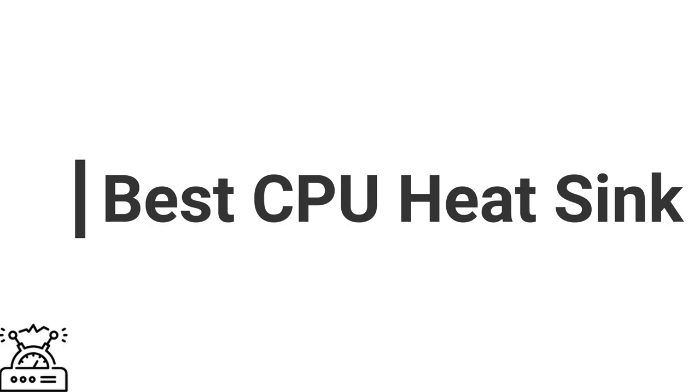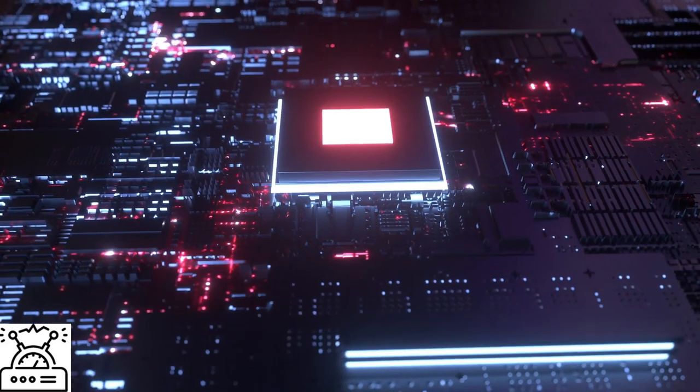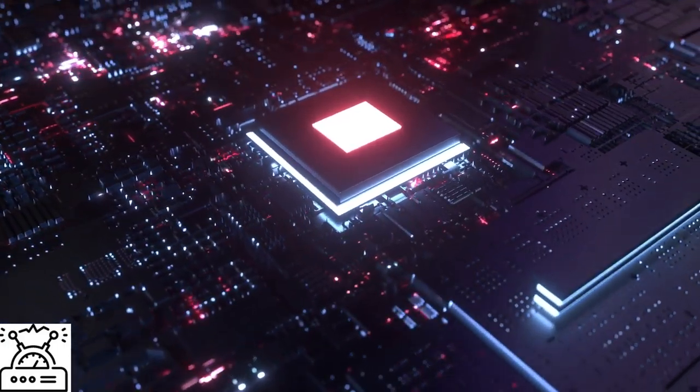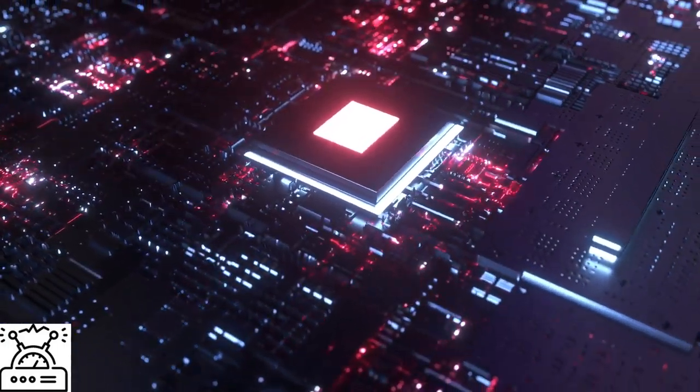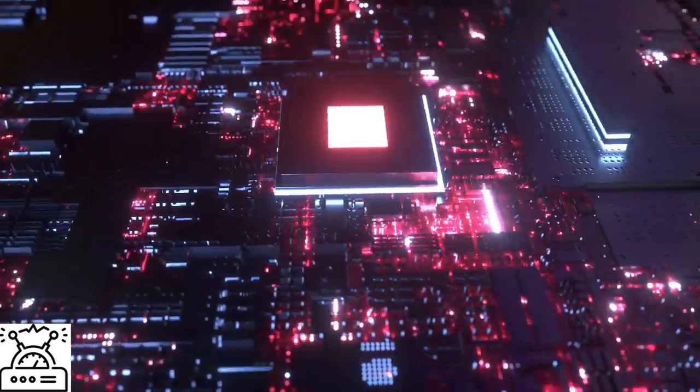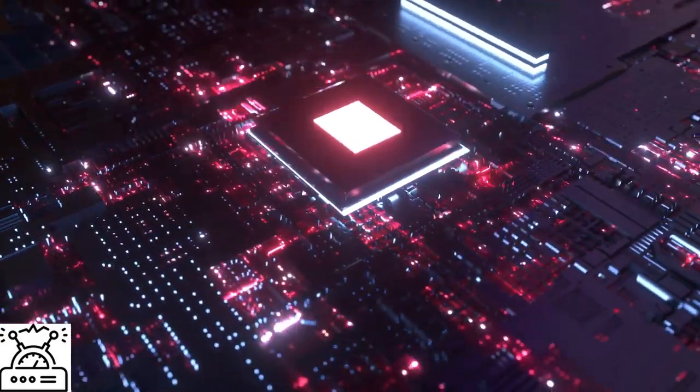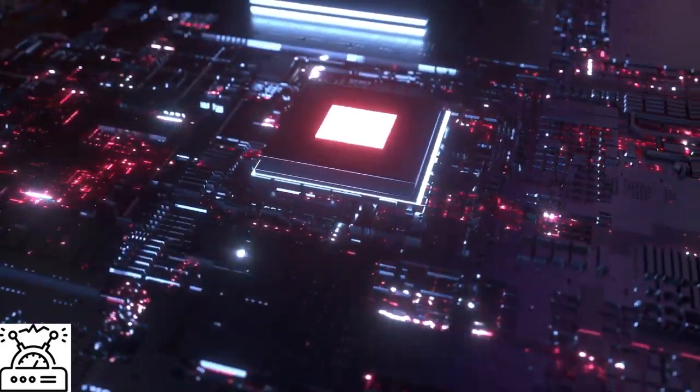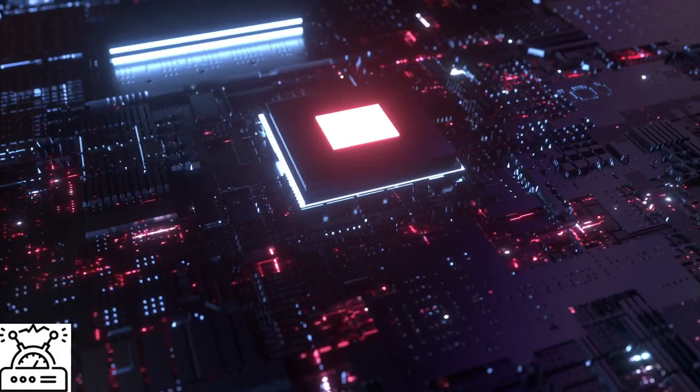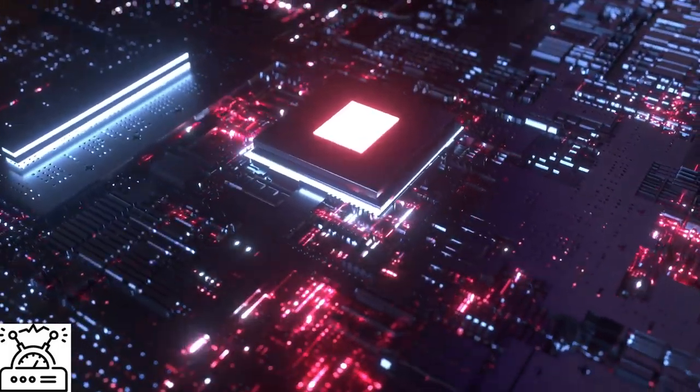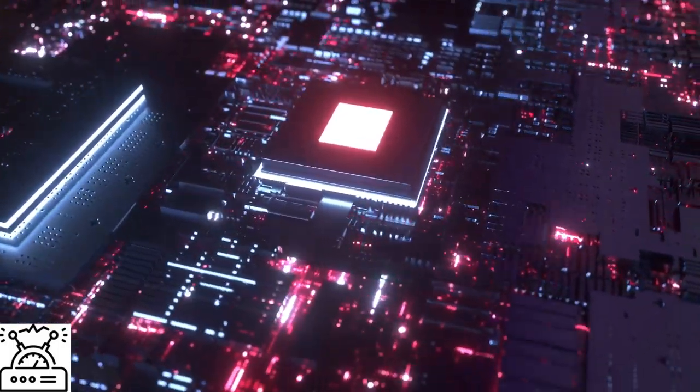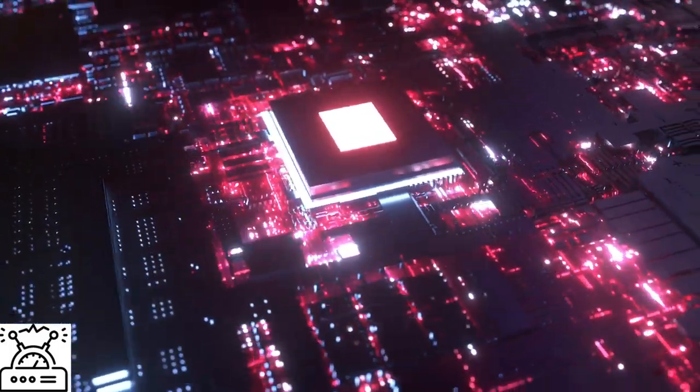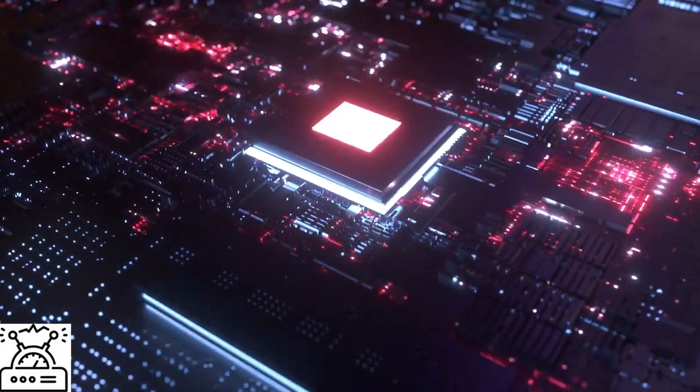Are you faint because of excessive heating in your PC and need best CPU heatsink? Well, you are right here with the solution to your problem. Understand why you need a CPU heatsink and what are its types. Get information on the best 7 CPU heatsinks and install anyone in your PC.